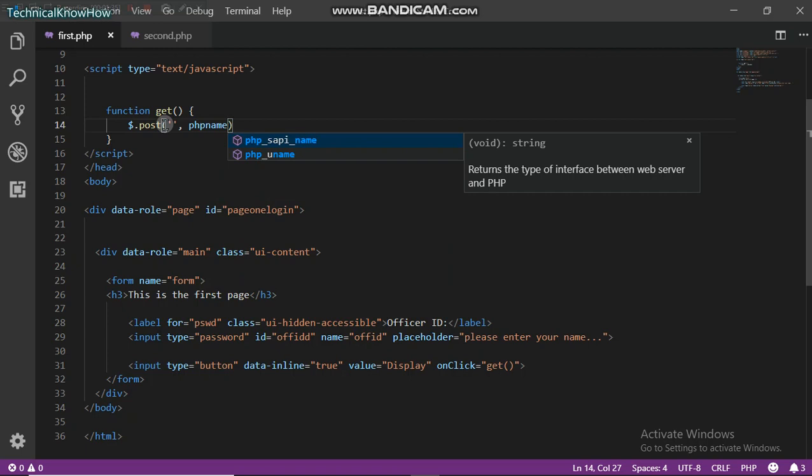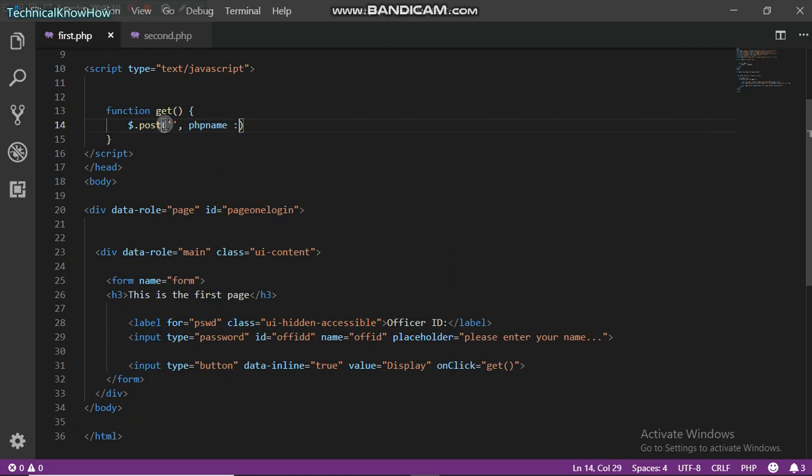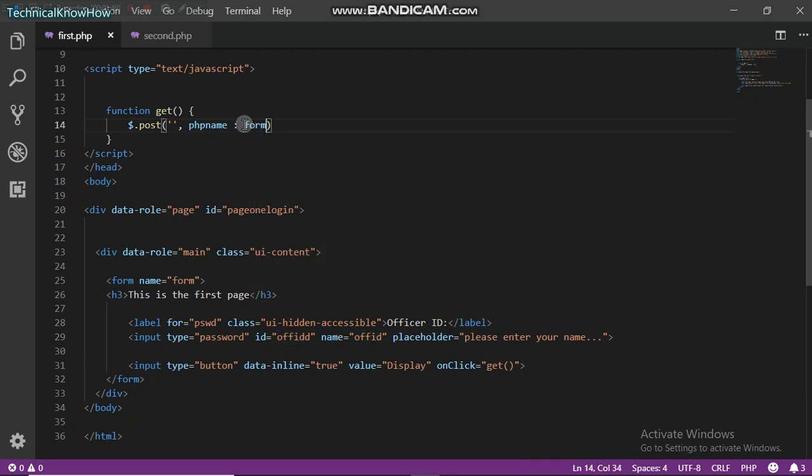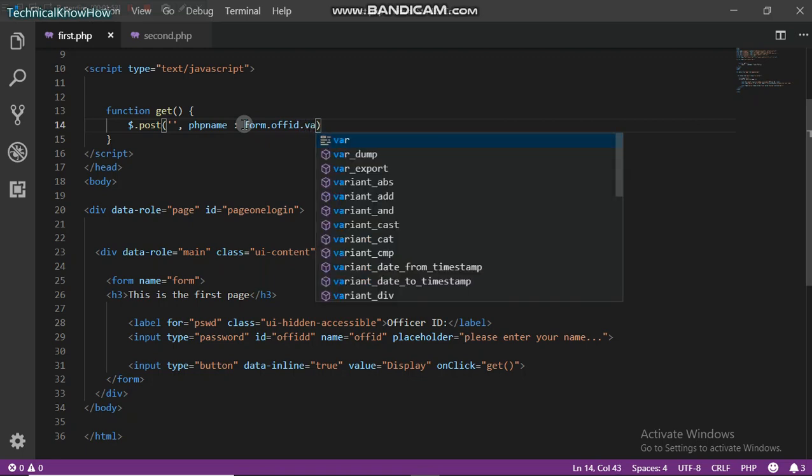And then I'm going to give the reference right here, so it's going to be form.ofid, which is the name of the input box.value. So it's going to be form.ofid.value.